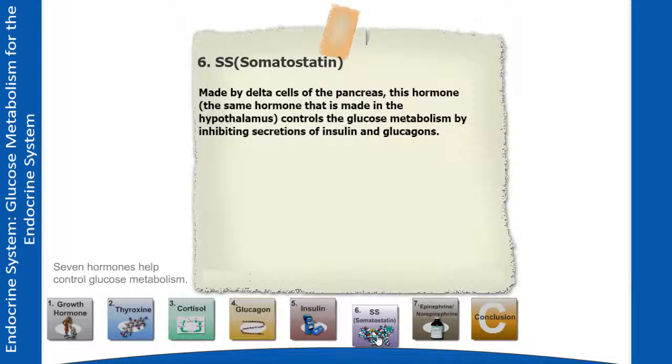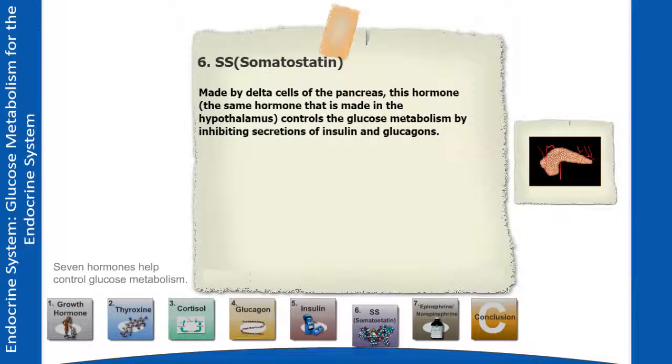Somatostatin is made by delta cells of the pancreas. This hormone controls glucose metabolism by inhibiting secretions of insulin and glucagon.